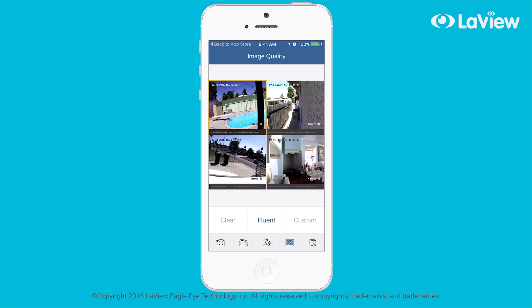The quality and smoothness of the video feeds is really dependent on your home or business internet connection speeds, as well as how many cameras and how high a resolution your cameras are.